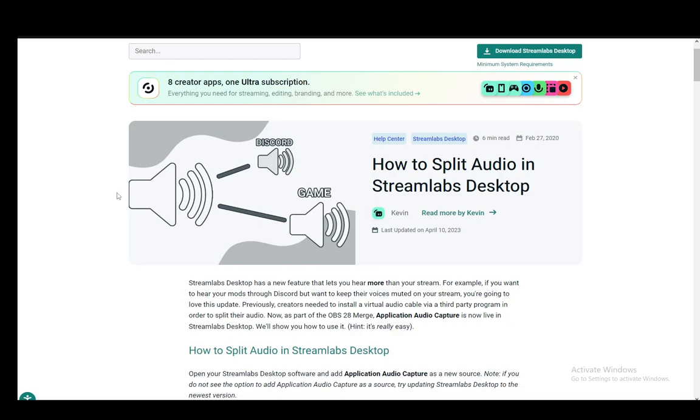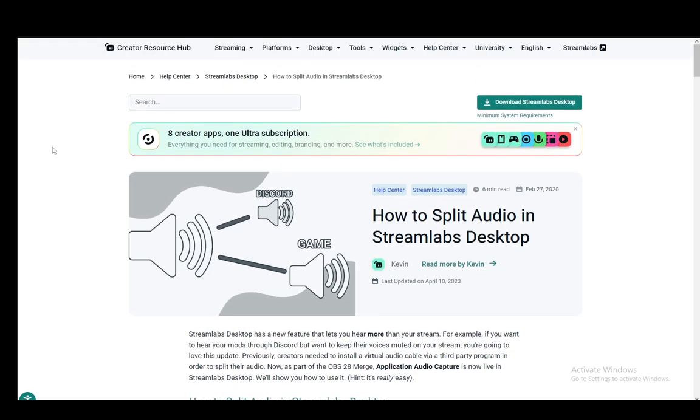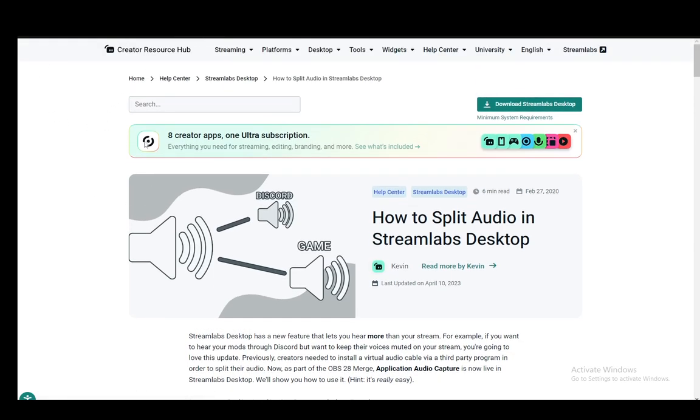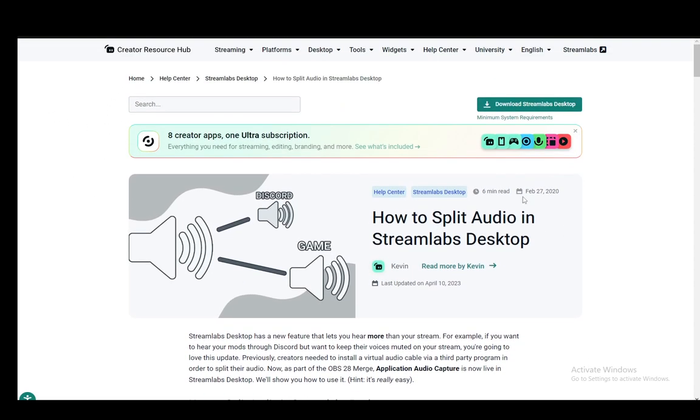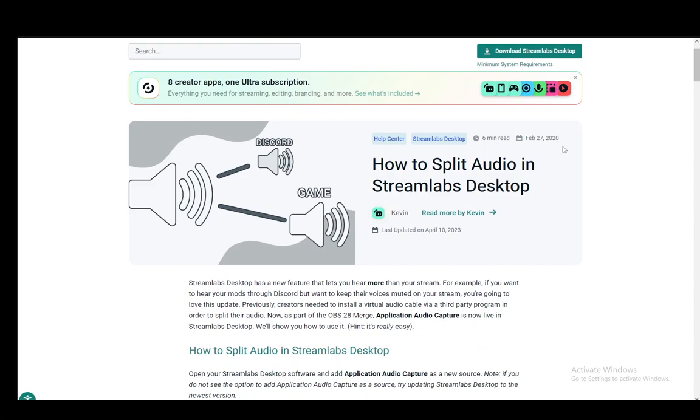Now, as you can see, I'm on Streamlabs' official site, and I'll be using their guide on how to split audio, which is exactly what we're going to be doing in this tutorial. Splitting audio is basically just separating the audio that your viewers can hear. Originally, if you don't edit anything, they'll be able to hear your entire desktop audio.